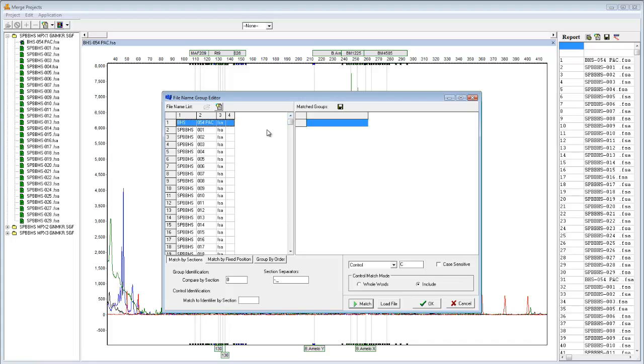And in my naming convention, the sample identifier is always in the second column. Each project has a sample 001, 002, 003, and so on, so I will input column 2 for my group identifier.